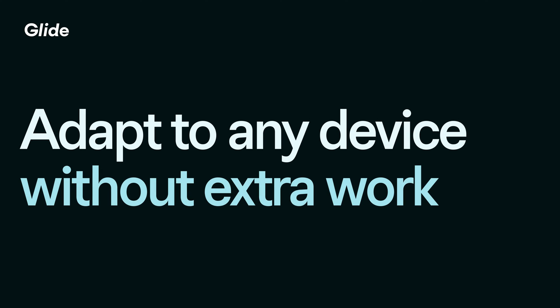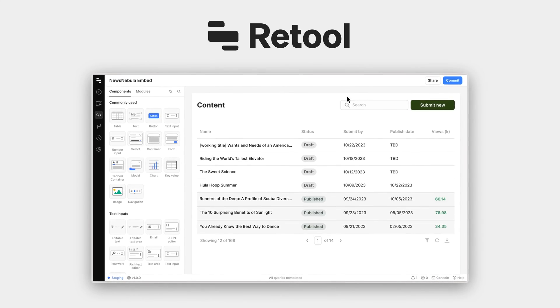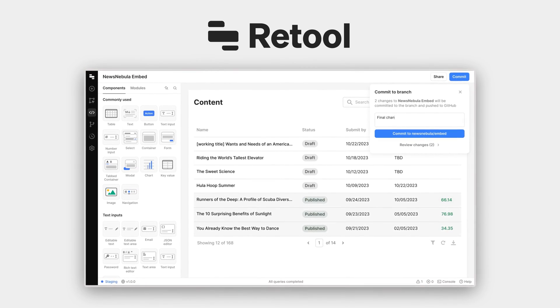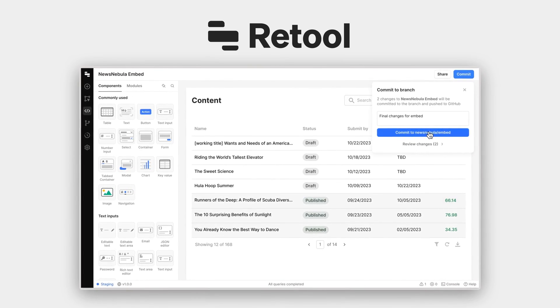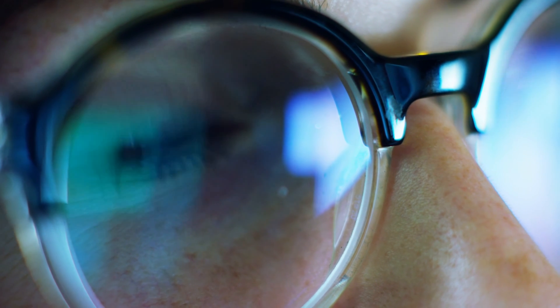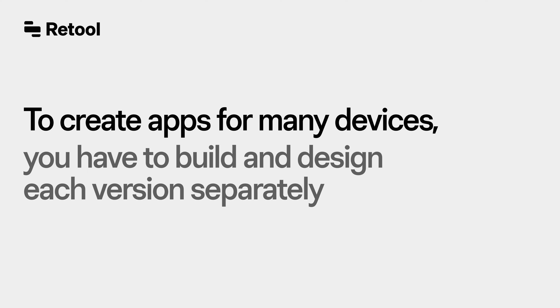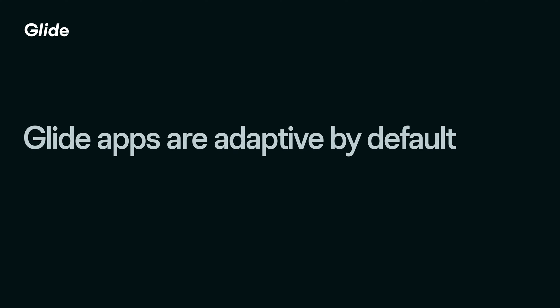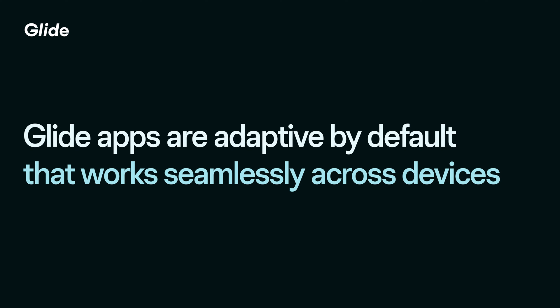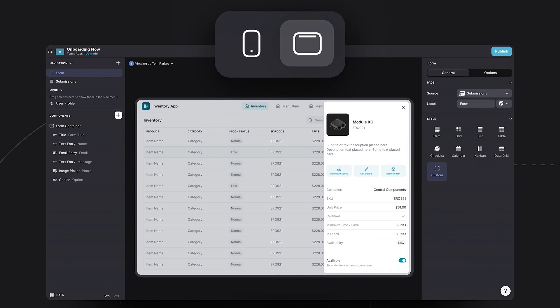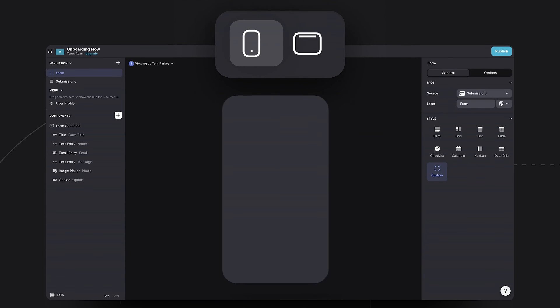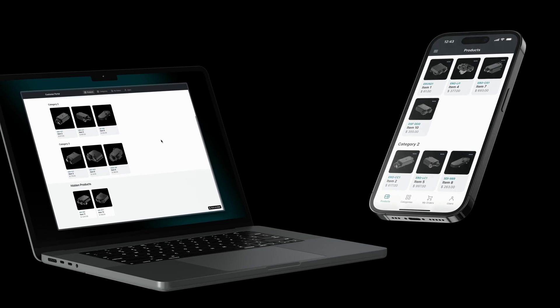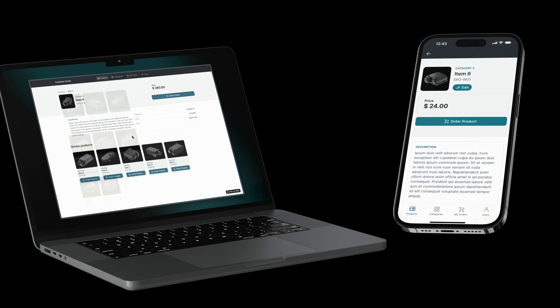Adapt to any device without extra work. Retool specializes in internal tools, primarily for desktop-based use cases. You will need design resources if you want a modern front-end experience. To create apps for many devices, you have to build and design each version, creating your mobile app and desktop version separately. Glide apps are adaptive by default, with self-designing layouts that work seamlessly across devices. You simply build your app once, and it automatically adapts in real-time. The result is a unified user experience with minimal design work required on your end.